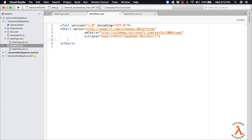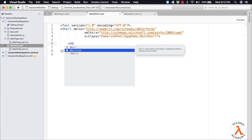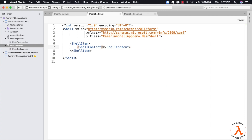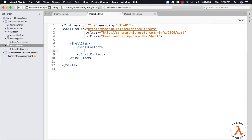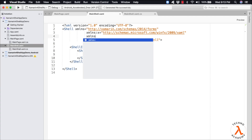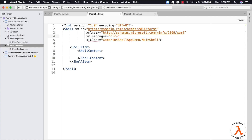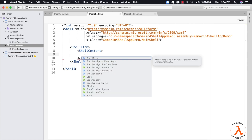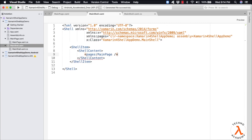In order to use Shell for a single page application, we need to type in ShellItem, ShellContent, and within the ShellContent specify the single content page to be used by the application. Since we need to refer to pages within the application, let me update the code at the Shell. Let me type in xmlns:pages equal to clr-namespace, our namespace name, semicolon, assembly equal to our assembly name. Since we are not maintaining any folder structures, both the namespace name and the assembly name are the same. Within ShellContent, let me specify the name of the content page: pages:MainPage.